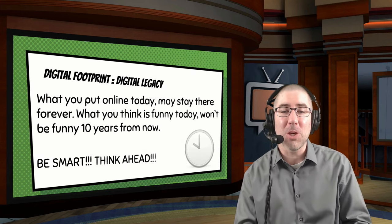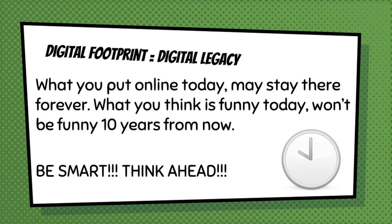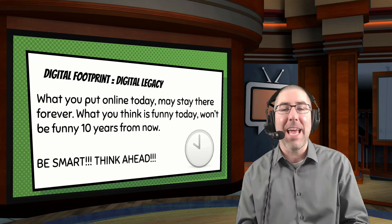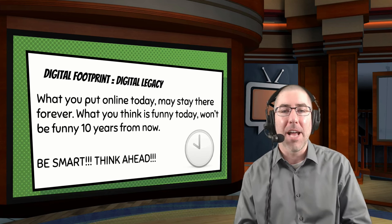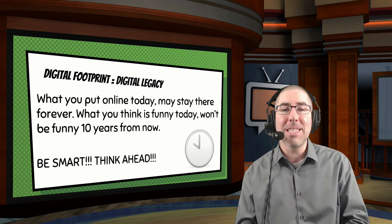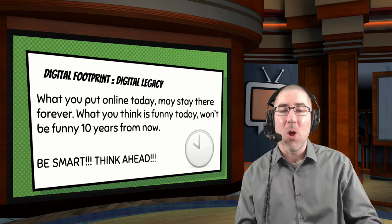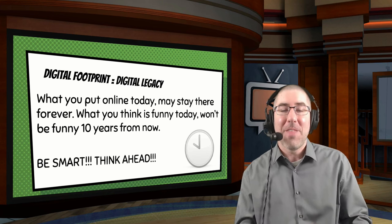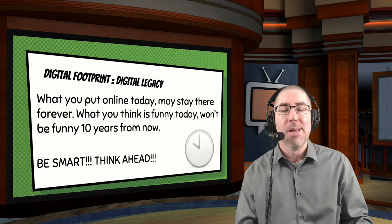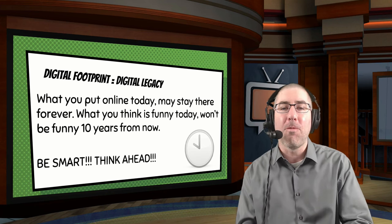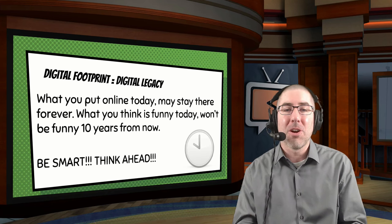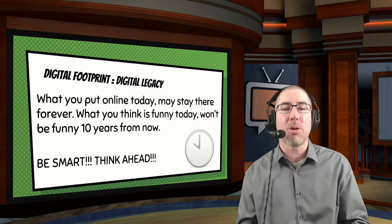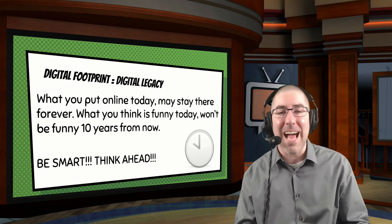Their digital footprint is their digital legacy. The stuff they put online today they may think is cool or funny, but ten years from now they may not. I like to tell students that my Timehop reminds me of things my friends wrote when they were in college, and they're mortified every year. Students need foresight — whether for college, careers, or personal life — that the stuff they're doing today is not going to go away.